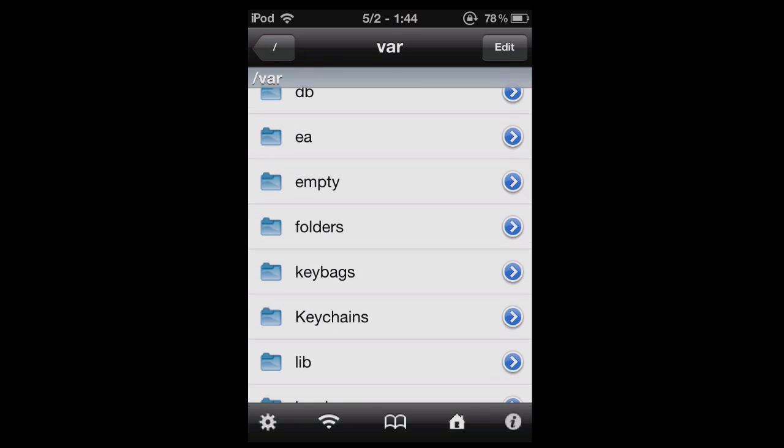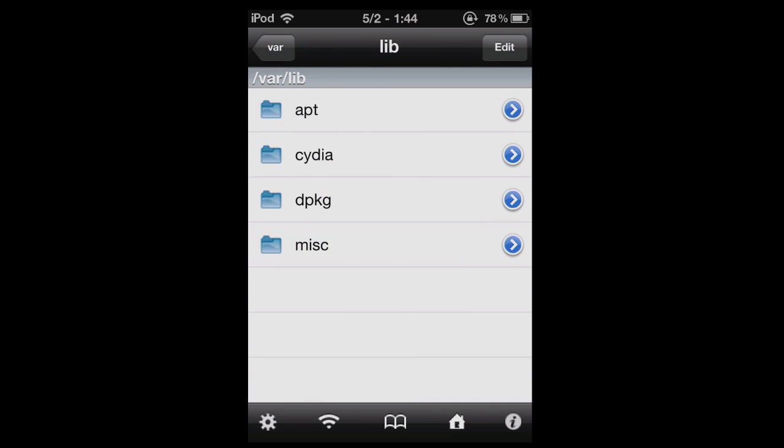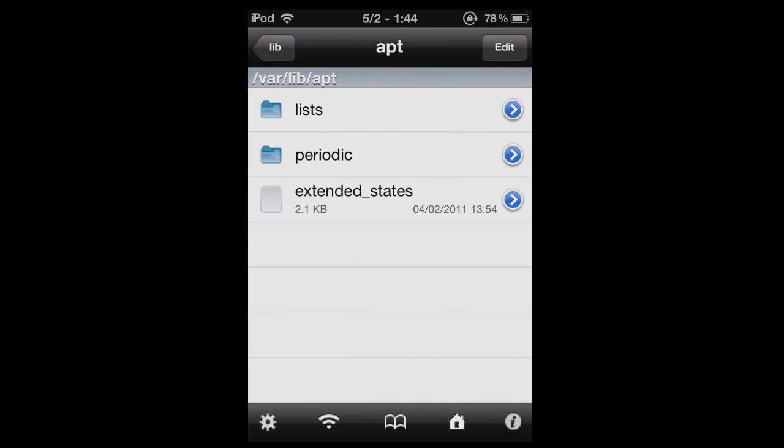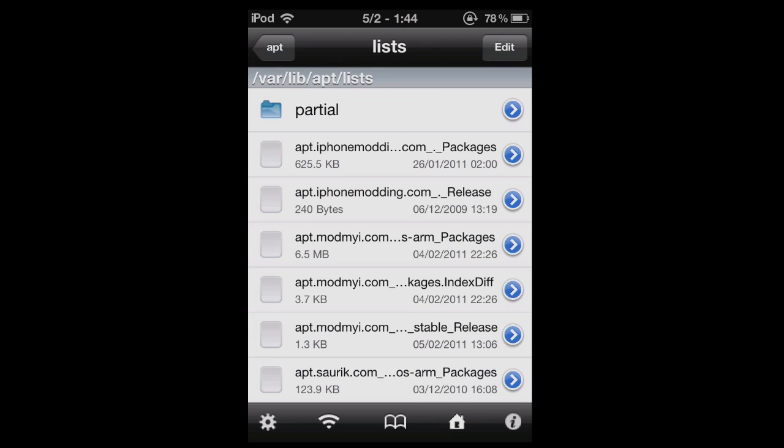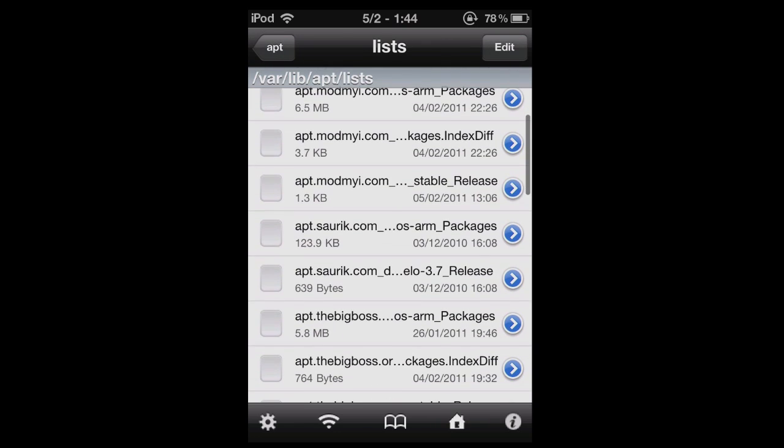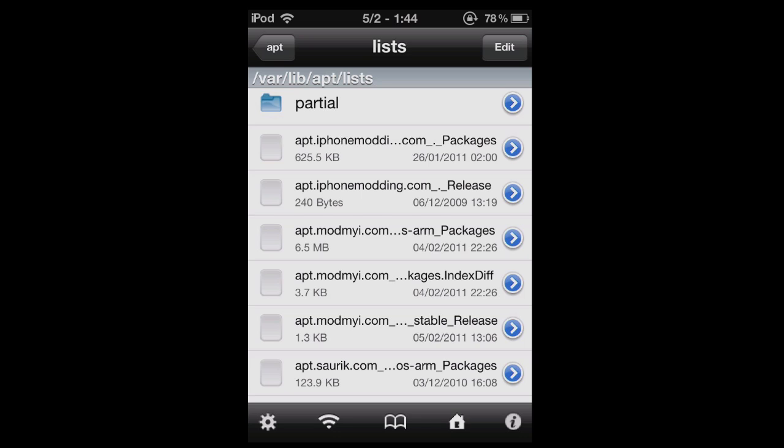and then you need to go into lib, apt, lists. Then you need to delete all these files here apart from the partial folder.